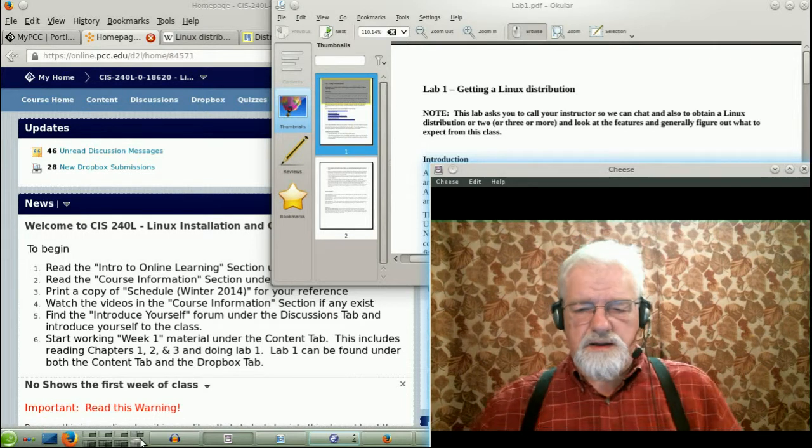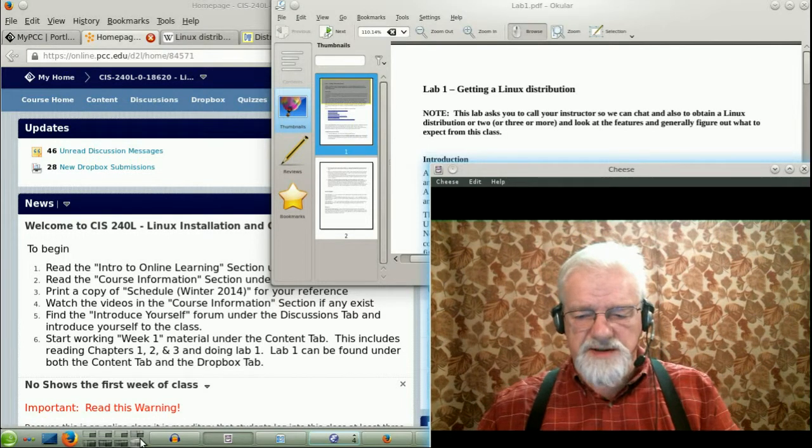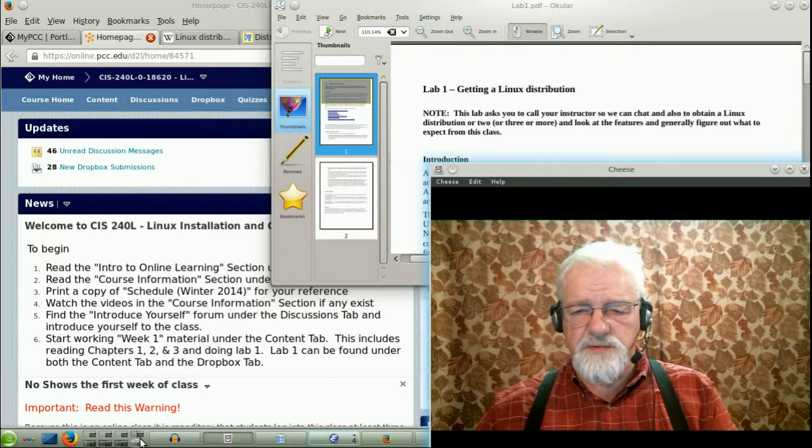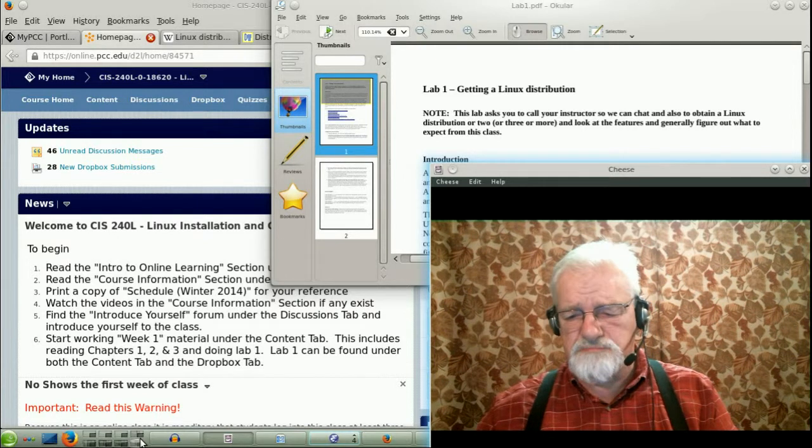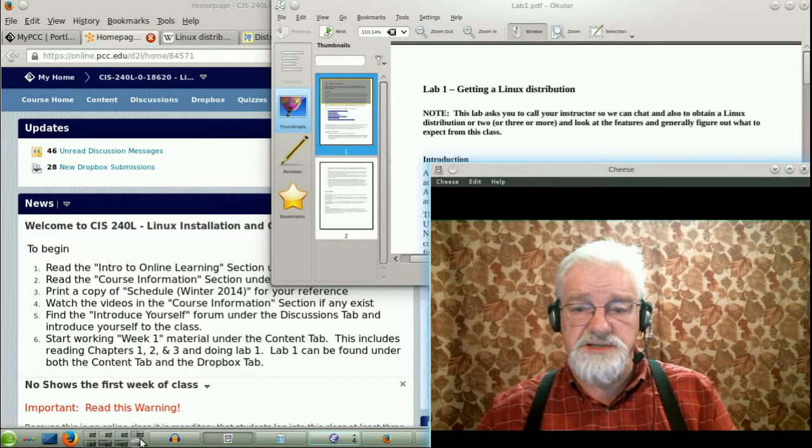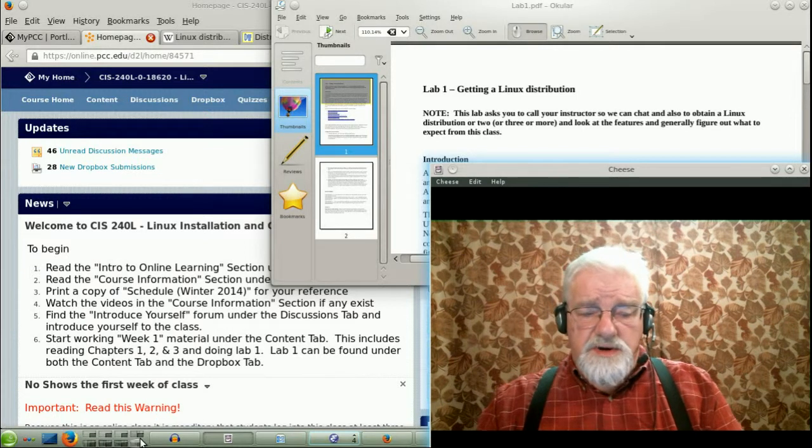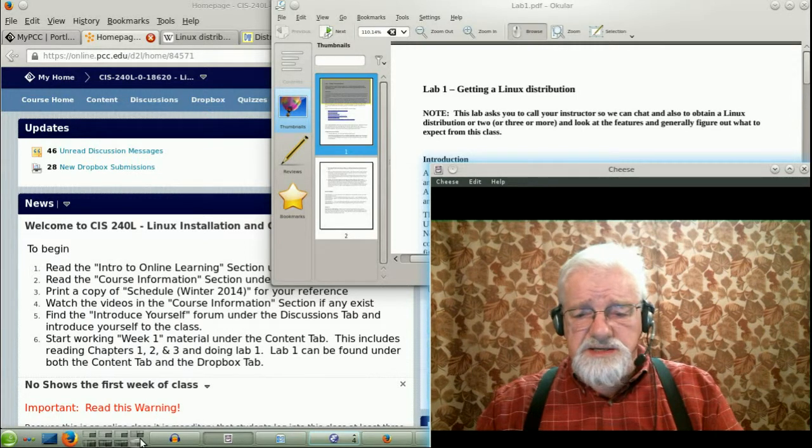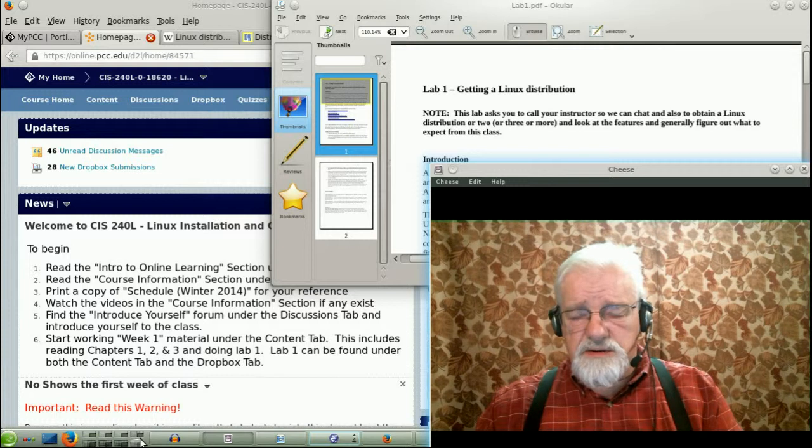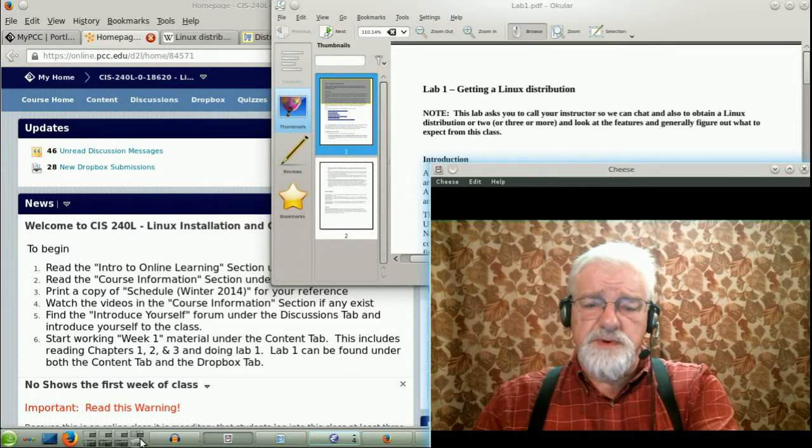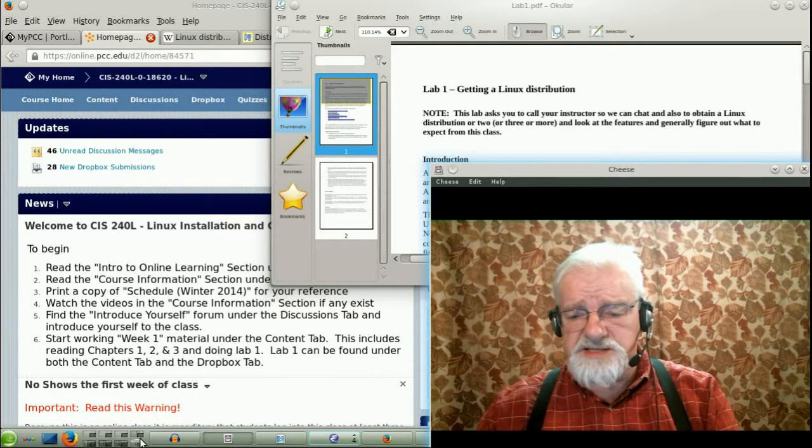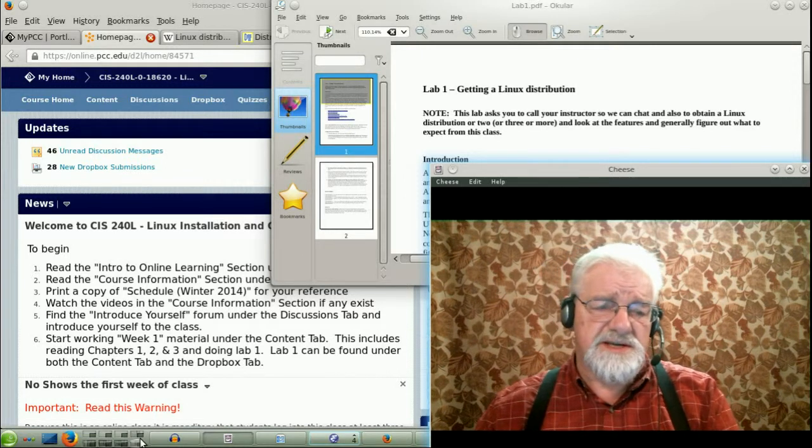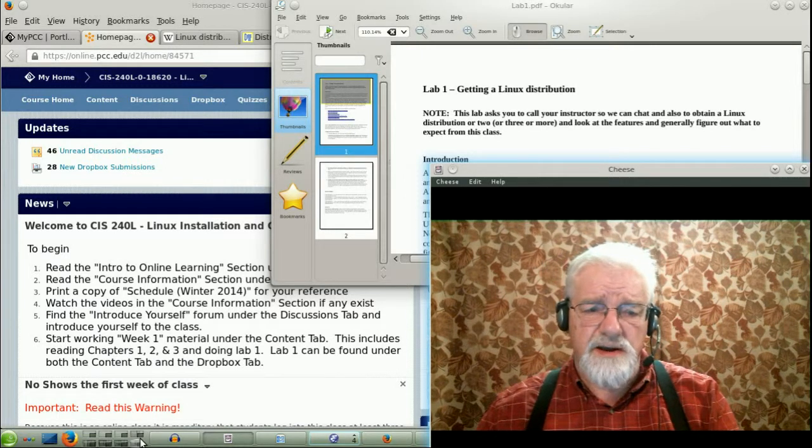Hello, this is David Mandel, and in this video I want to talk a little bit about Linux and other Unix distributions. What a distribution is - well, the first thing to remember is that Unix is not really a single operating system, but it is a family of similar operating systems.